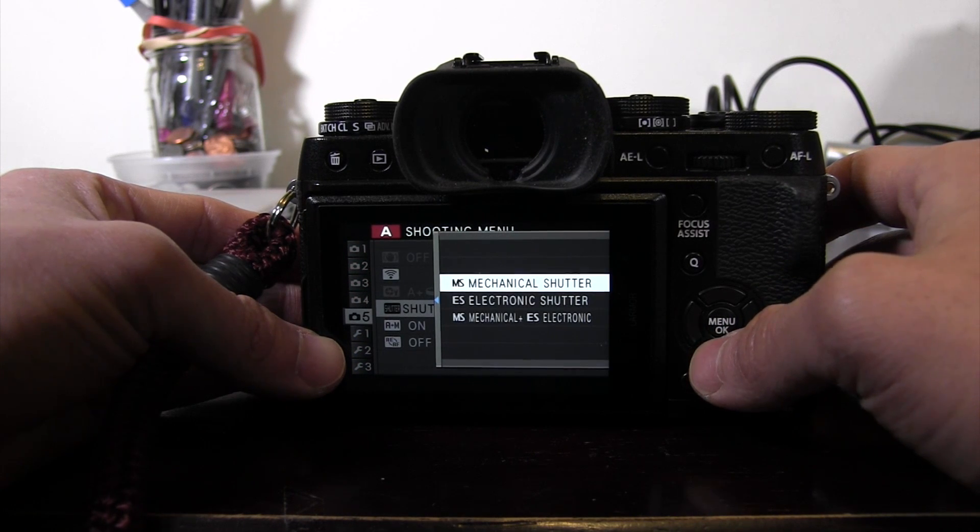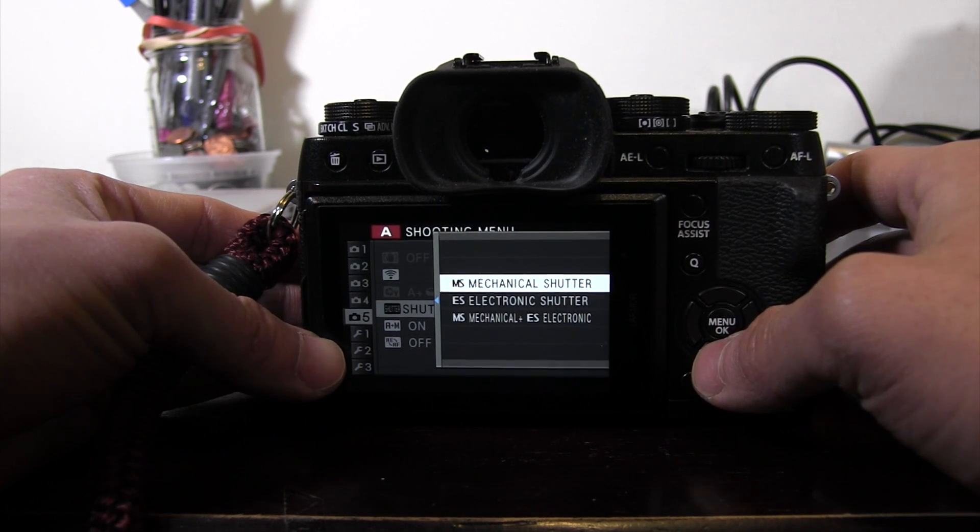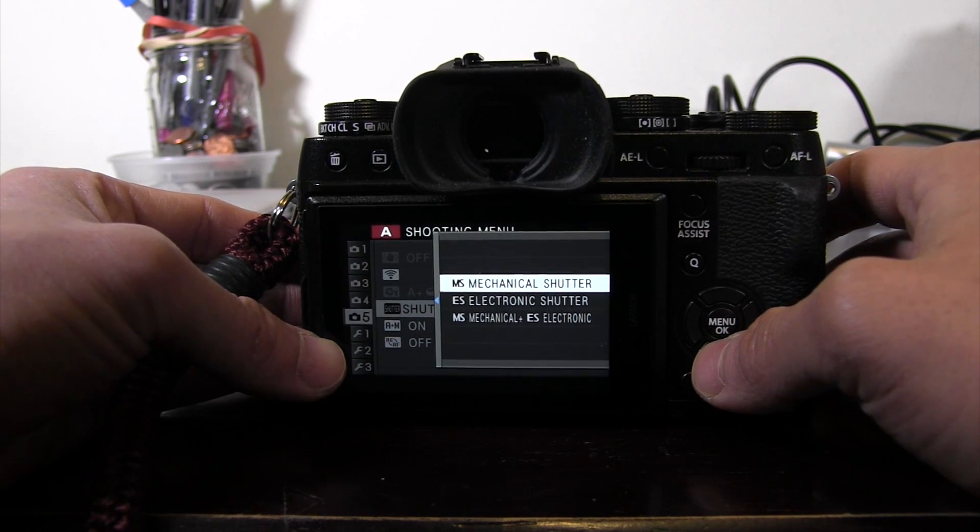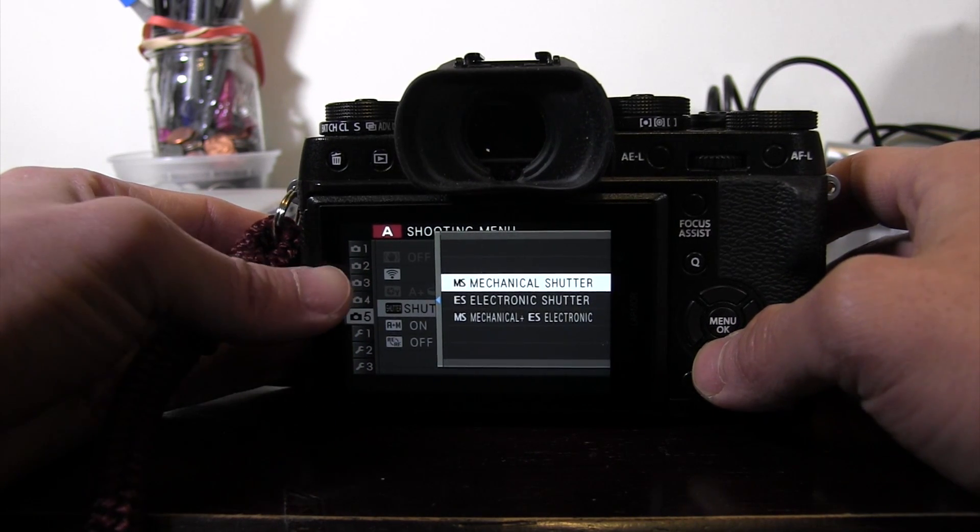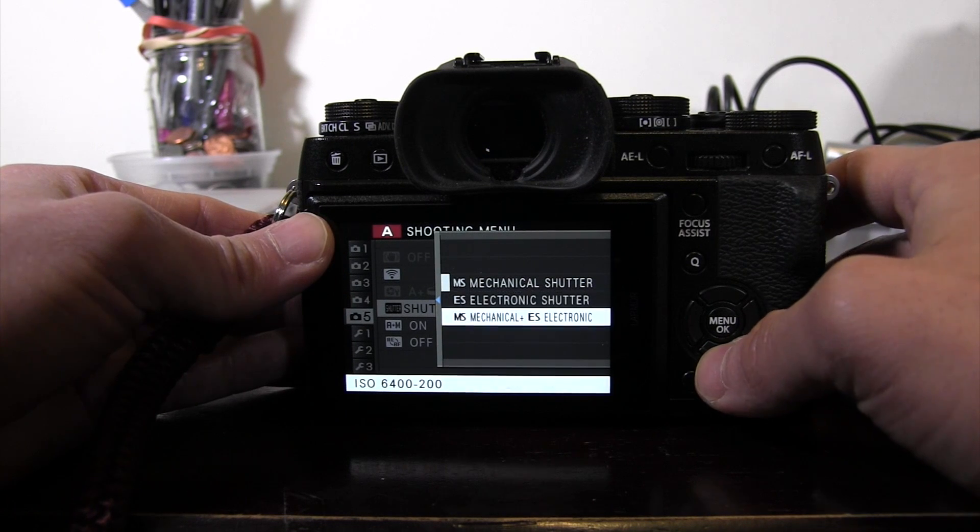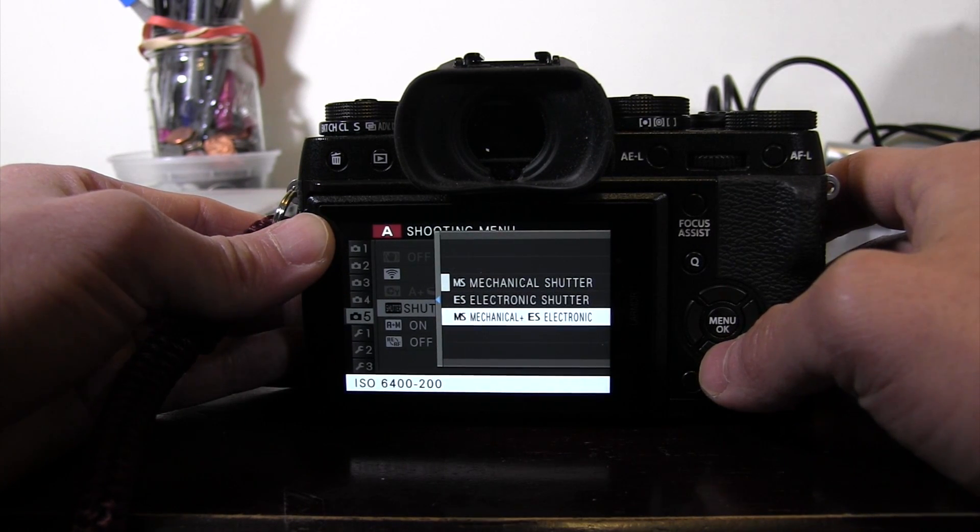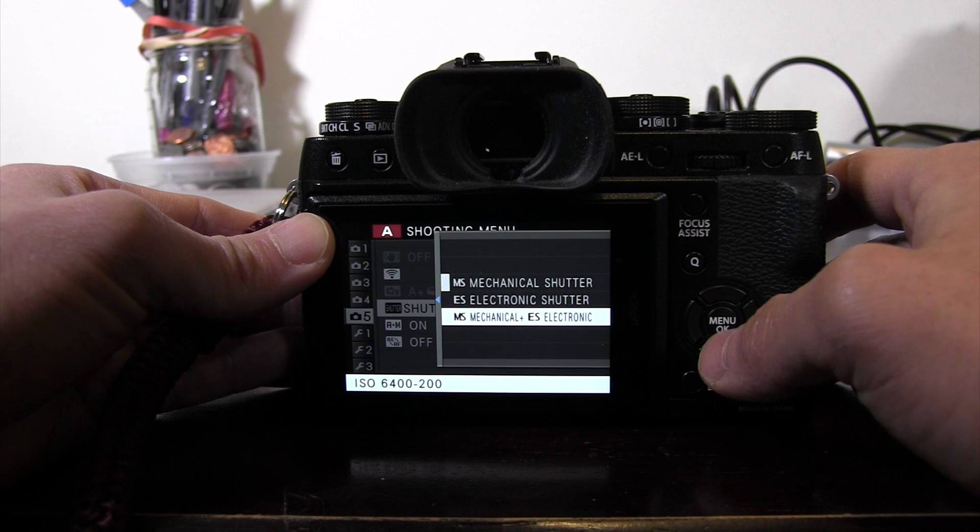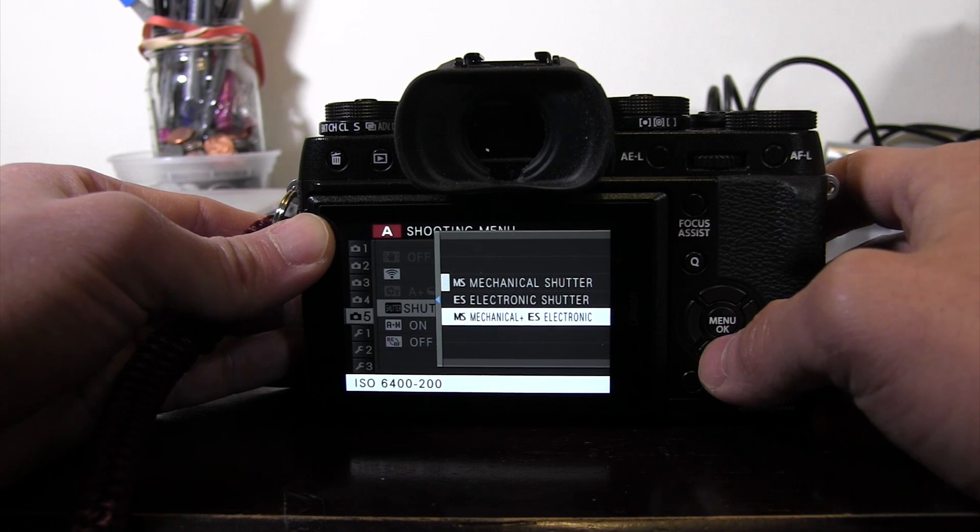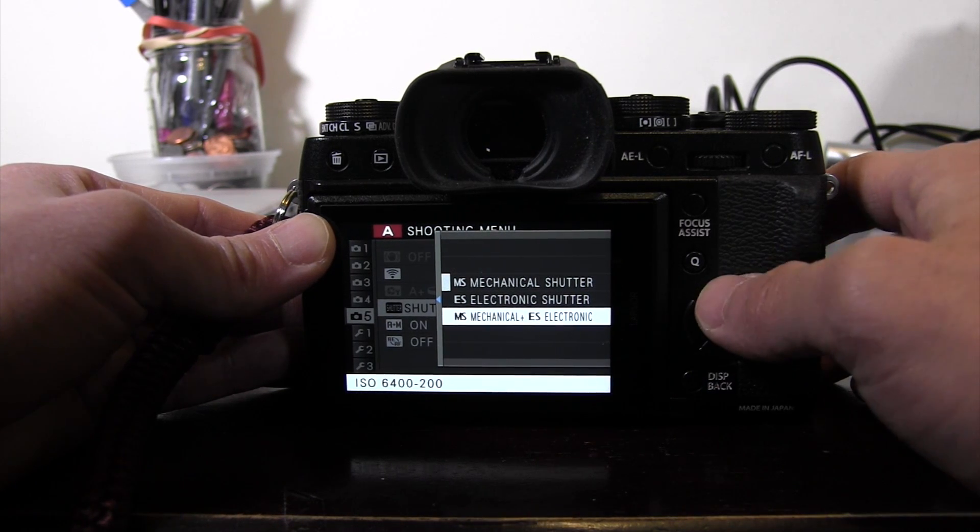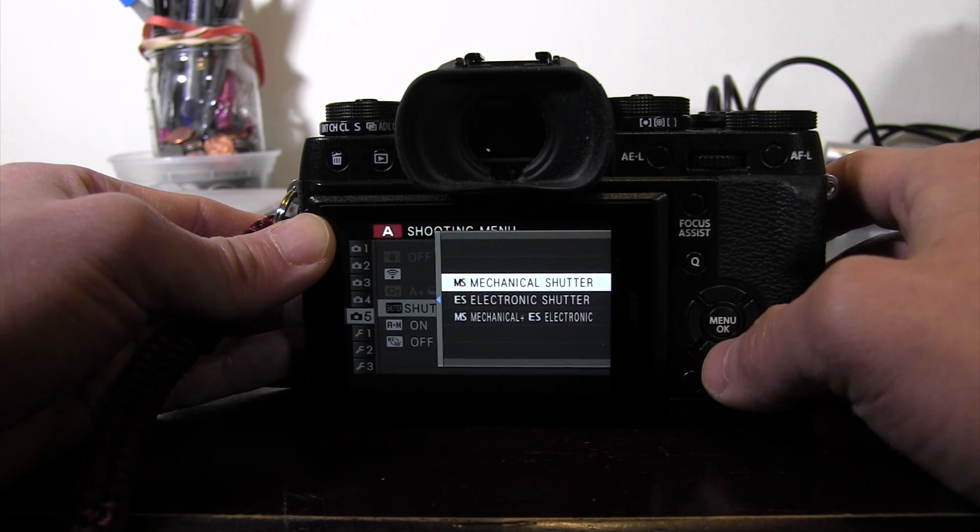You'll see here there's three things to choose from. MS, ES, MS and ES. There are certain parameters and certain limits to each of them and pros and cons. Let's go into that right now.